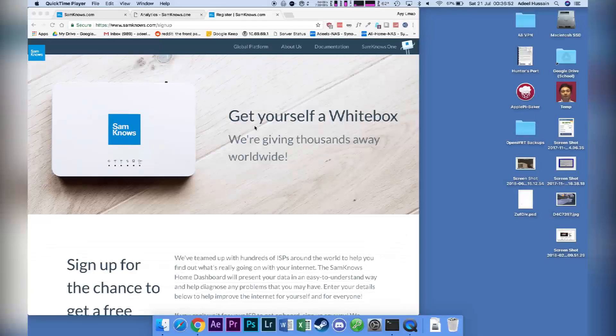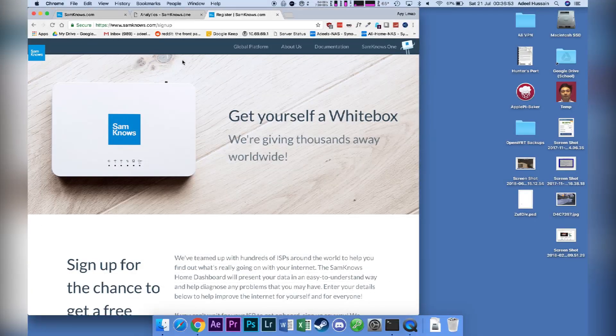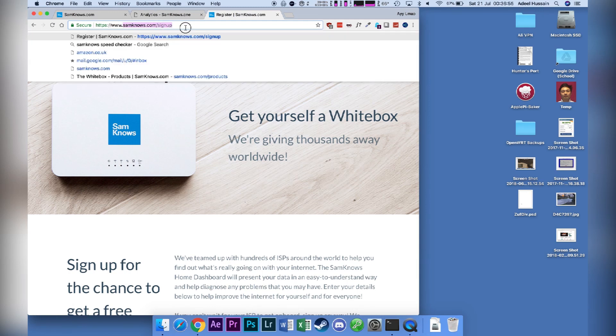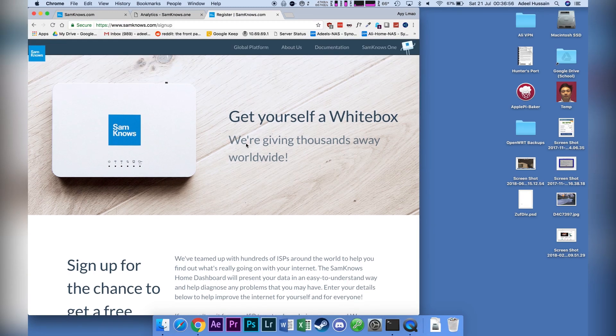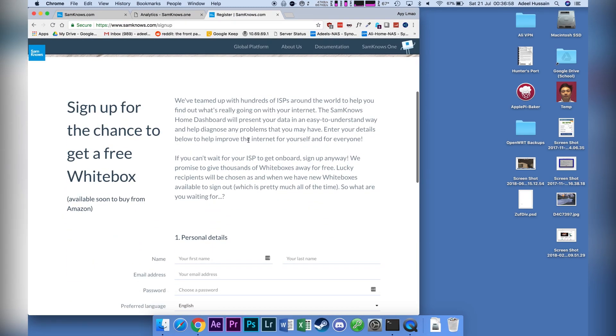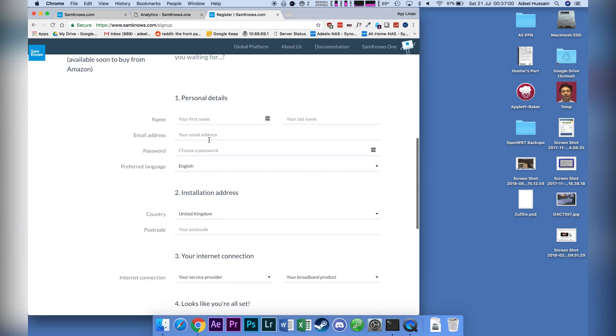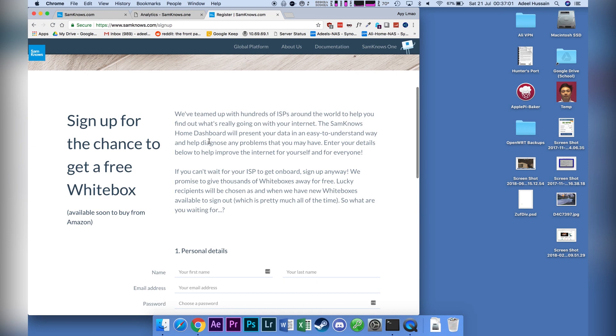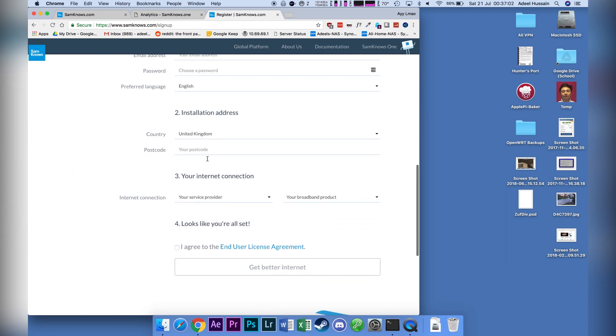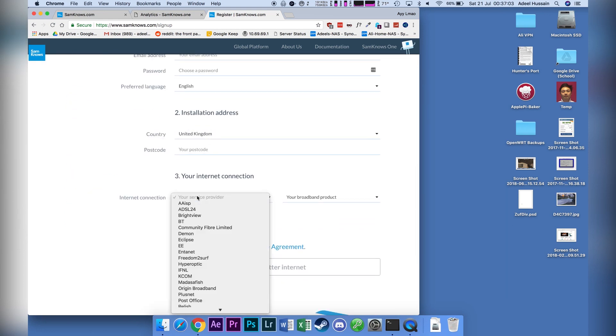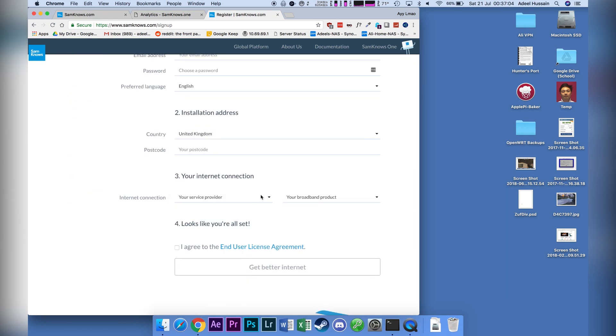Okay, so if you want to get one of these white boxes yourself, all you have to do is go to samknows.com/signup. You have to read this page and fill it in. I'm guessing the way they actually choose who to send it out to is probably due to what kind of internet connection you have.